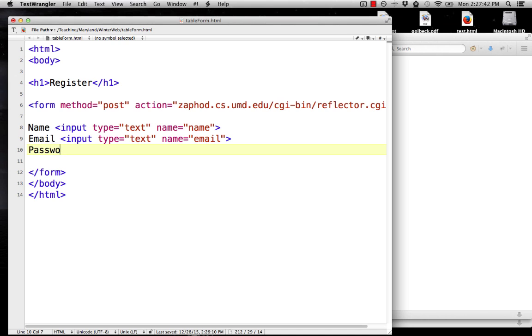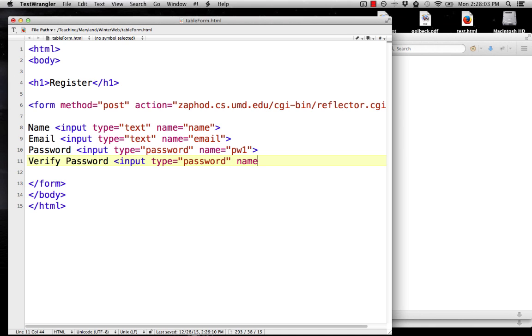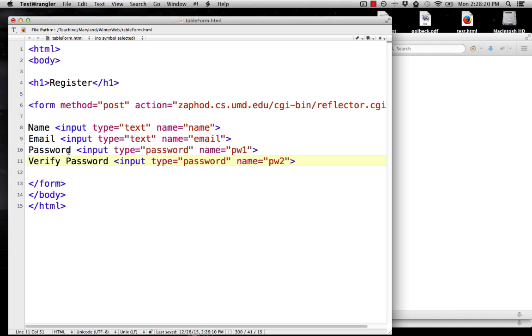We'll do input type equals password. And then name equals, we'll call this pw1, and then we'll say verify password. And we'll have them type in the password again. Now, we don't know how to actually check that these two values are the same. That's something you would use JavaScript for, which again, I have a one credit JavaScript class if you want to learn how to do that. For now, we'll just assume that's something that we'll handle elsewhere. So name, email, password, verify the password.